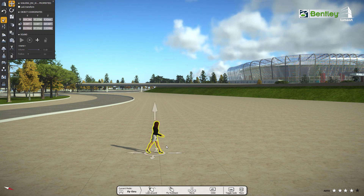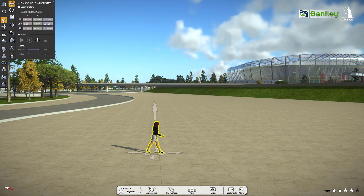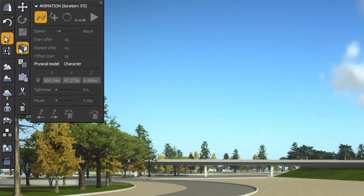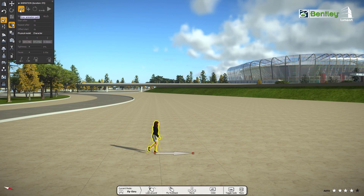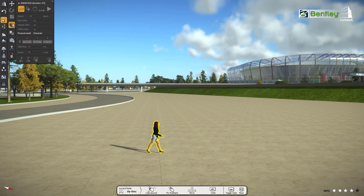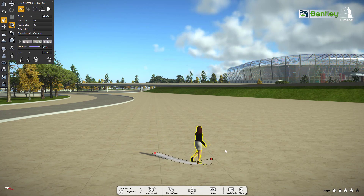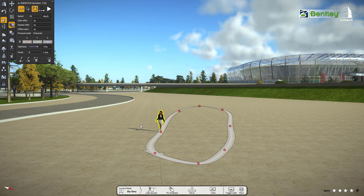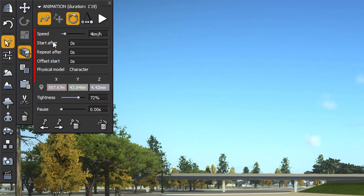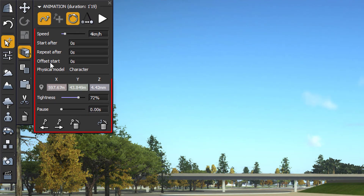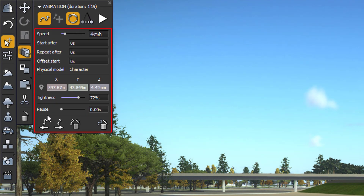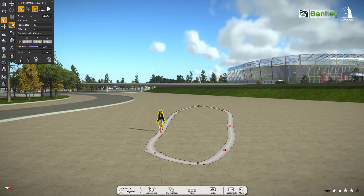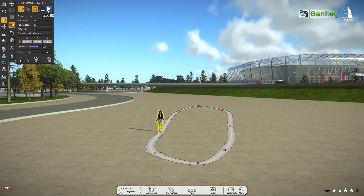After placing the character, it will automatically go to the Object Selection tool. Go to Animation Tool. It will pop up the Animation Setting tab. Now draw a custom animation path. Here, we can change different settings. At last, just click on the play button and the character will start moving.